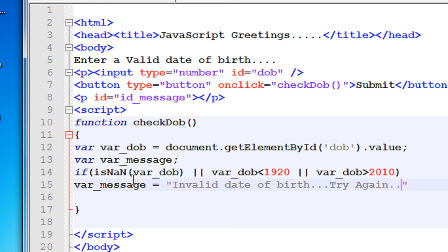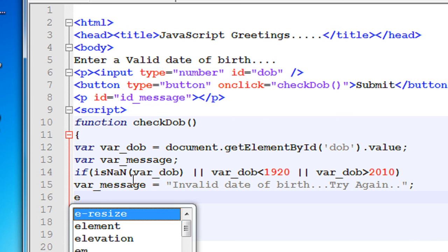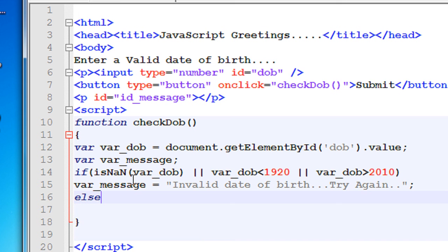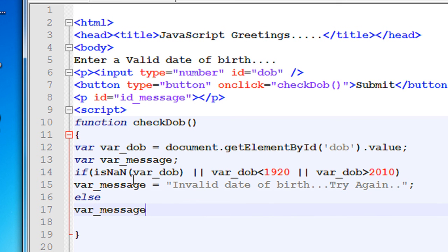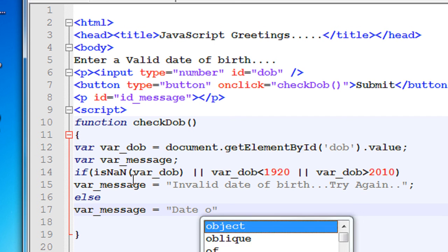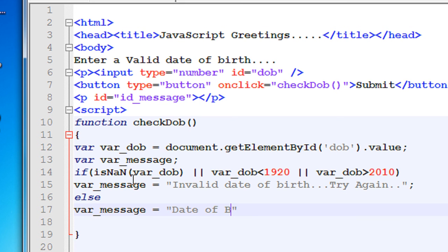Otherwise, that means in the else part, var_message equals date of birth is fine. Then simply, date of birth is ok.